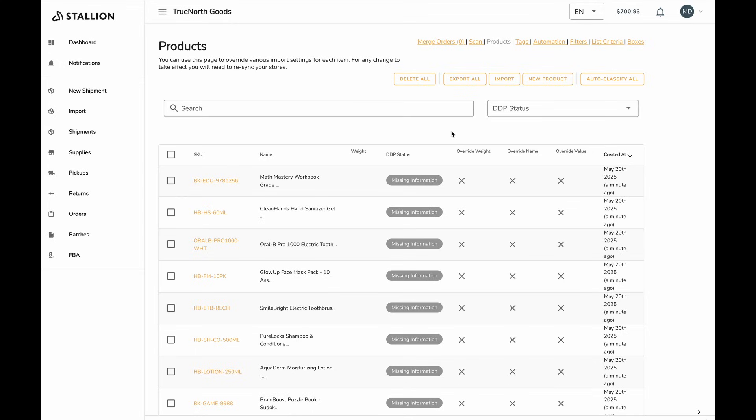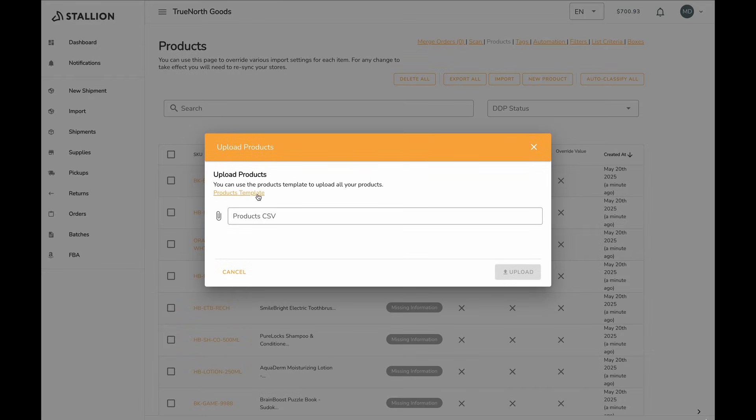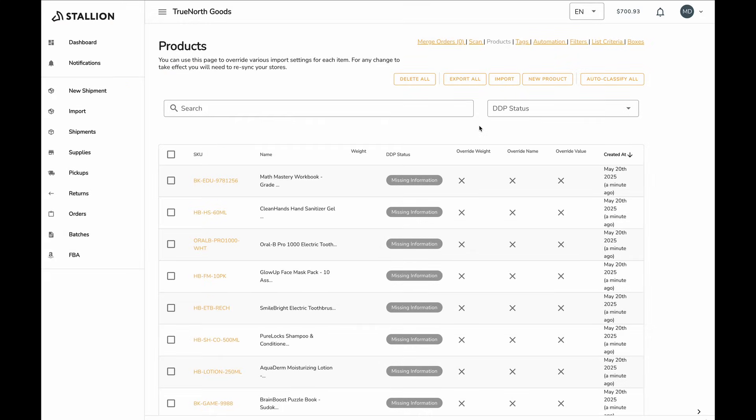Start by exporting a CSV of your current products. If you don't have any existing products, you can download a sample CSV template from the dashboard. You can make any necessary changes to that file, like adding product details or country of origin, and then re-import it. Stallion will handle the rest and automatically update your product data.